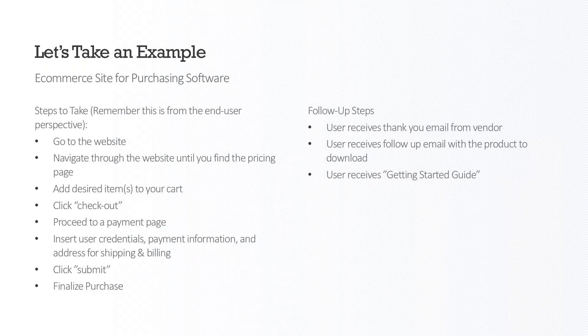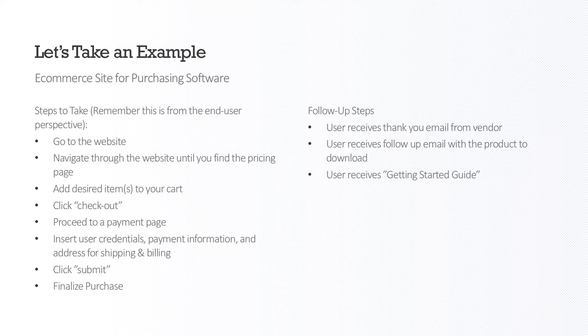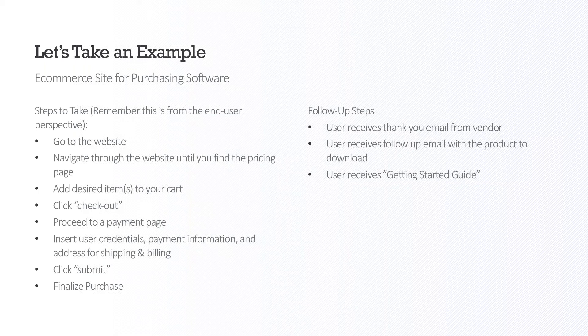And then what are the following follow-up steps? Usually a user will receive a thank you email from the vendor with maybe some description about the product. The user will receive a follow-up email, hopefully with a product to download. Say this is a software you are going to purchase and you'll get your license key. And then hopefully if the marketing team has done okay, they'll usually receive a getting started guide. I love that for e-commerce, we stole ours. You know, you got to plug it when you can.